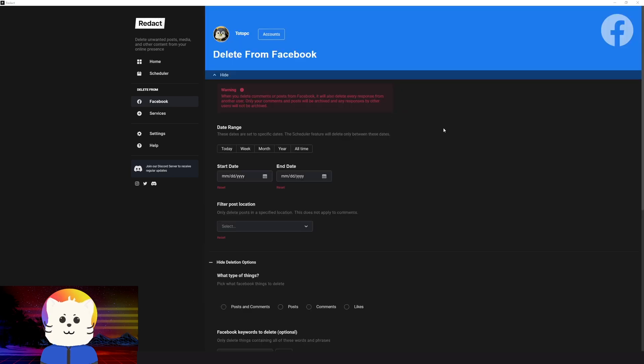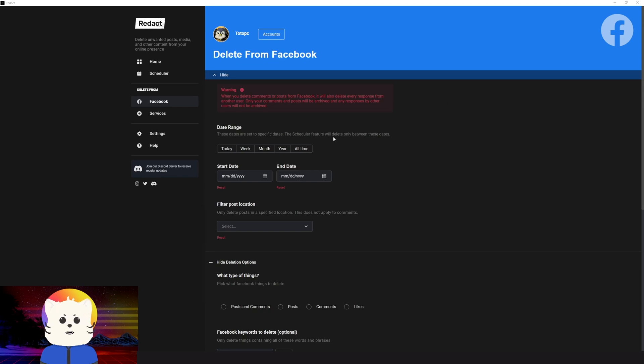And then we're going to be logging in the form. There we go. So we have logged in to the redaction form, deletion form for Facebook.